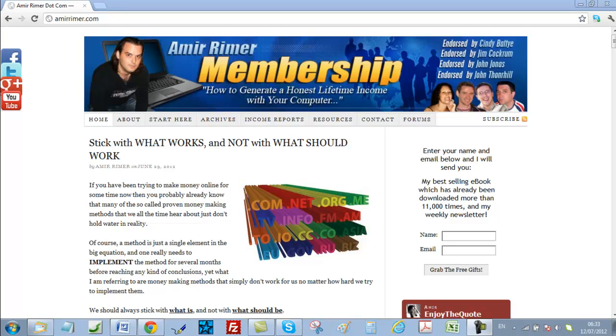Hello, this is Amir Imir. You can see my picture at the header of my blog. I first want to give you a big warm welcome to the course, and I also want to thank you for investing your time and money with me.